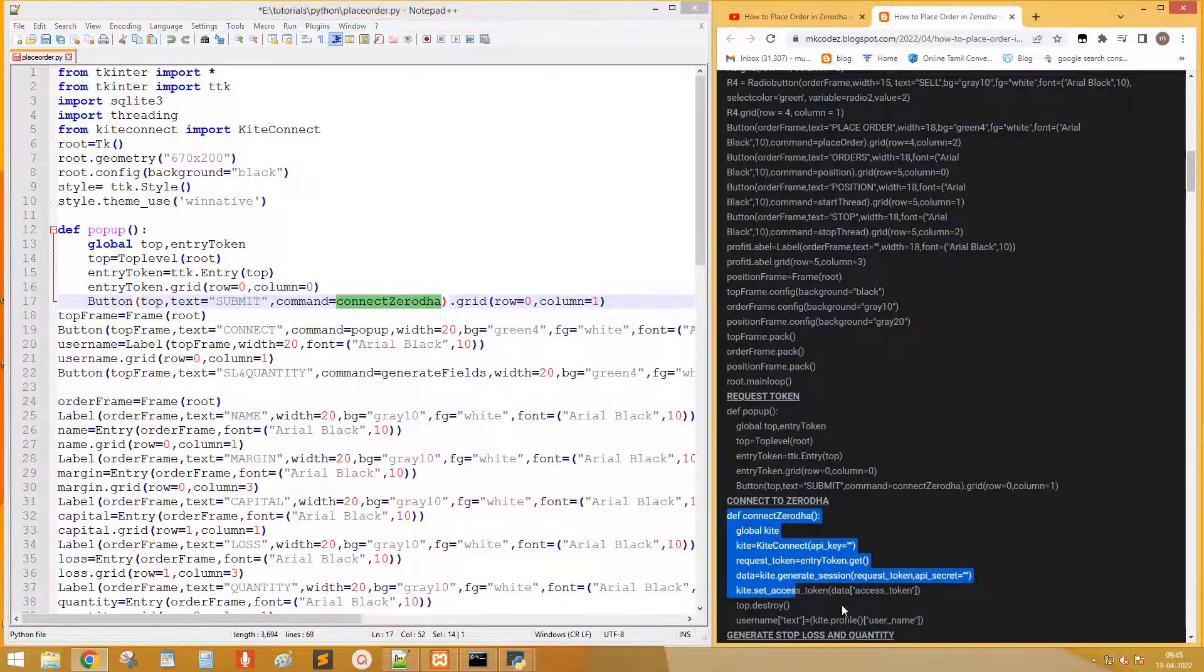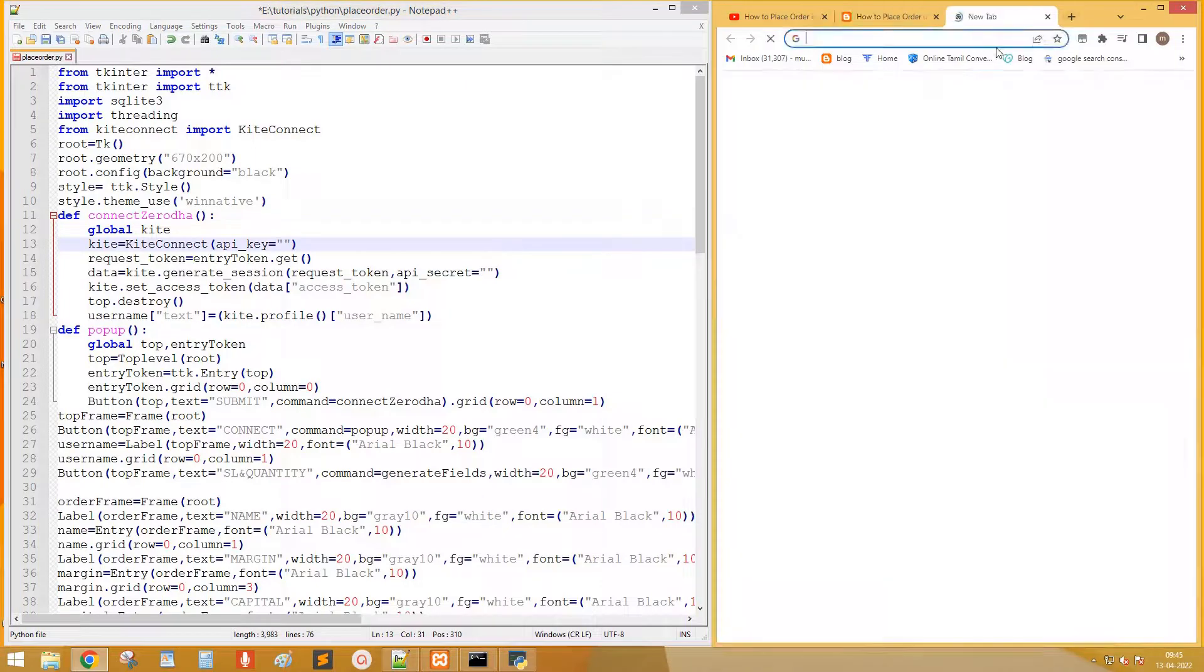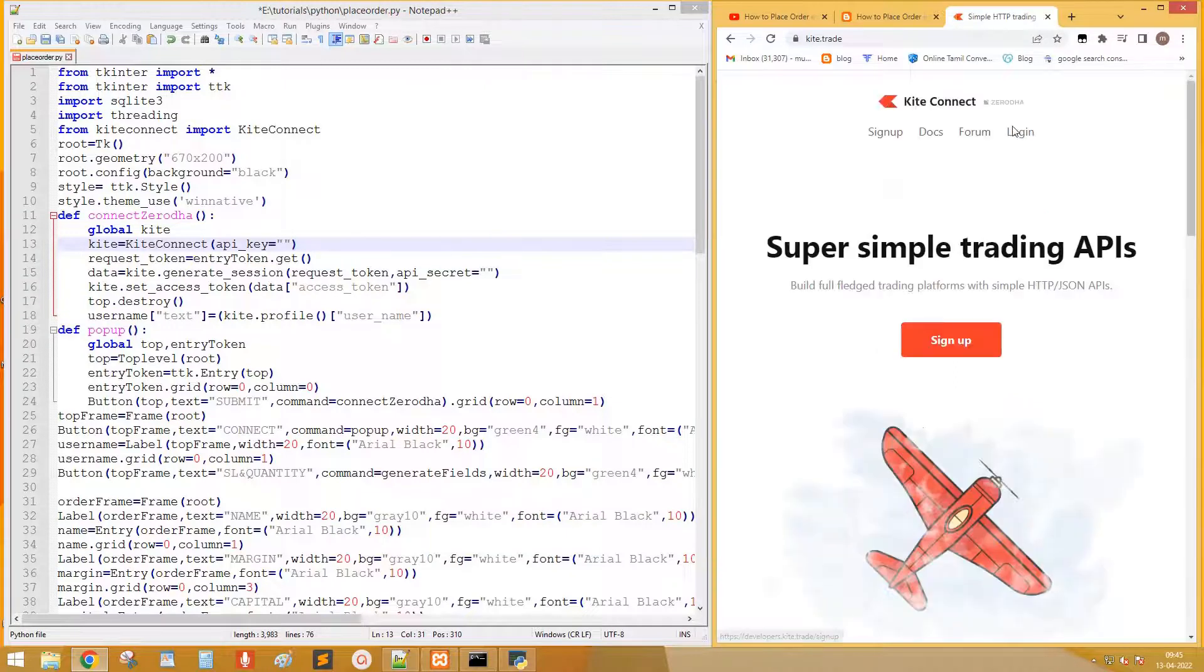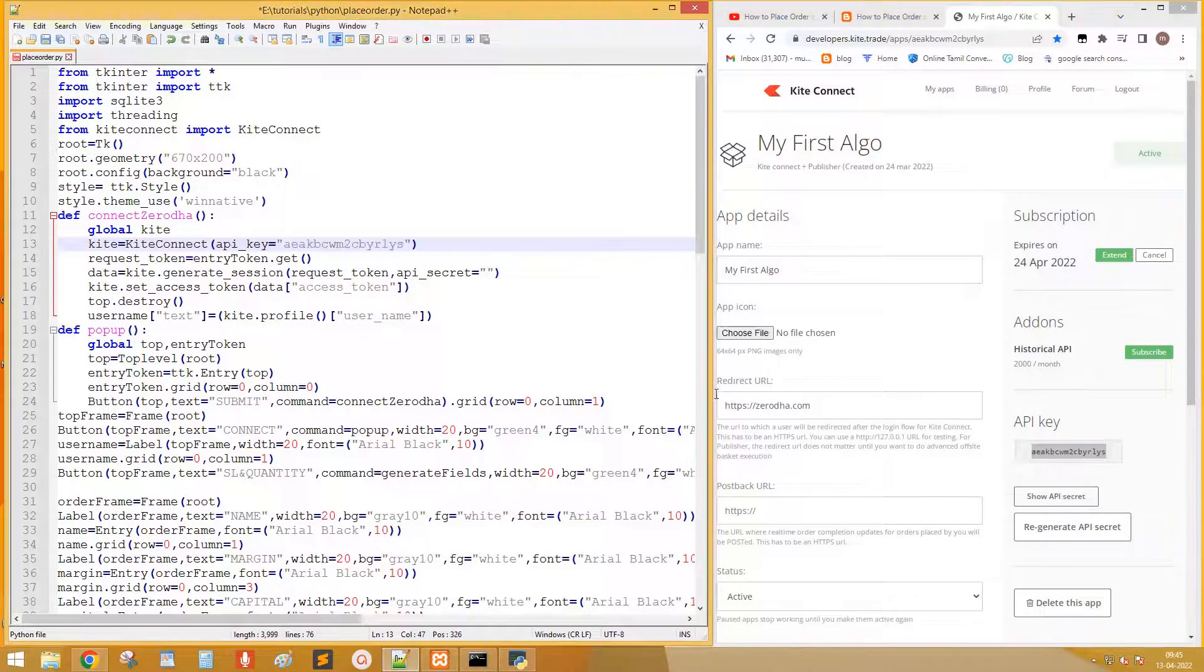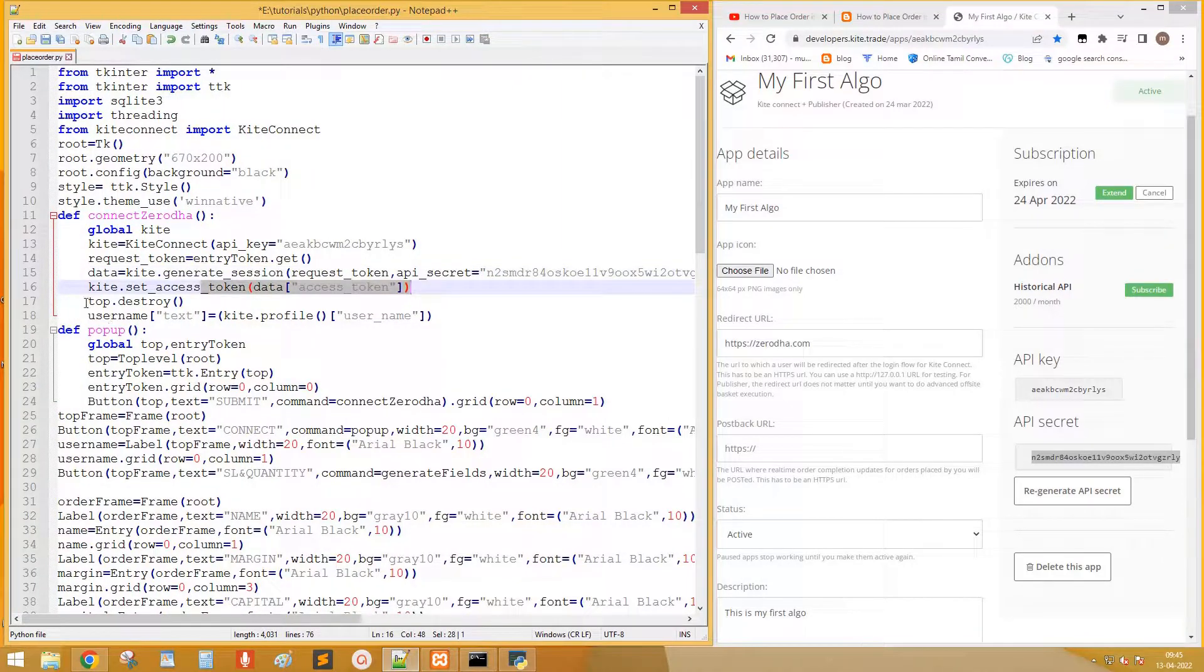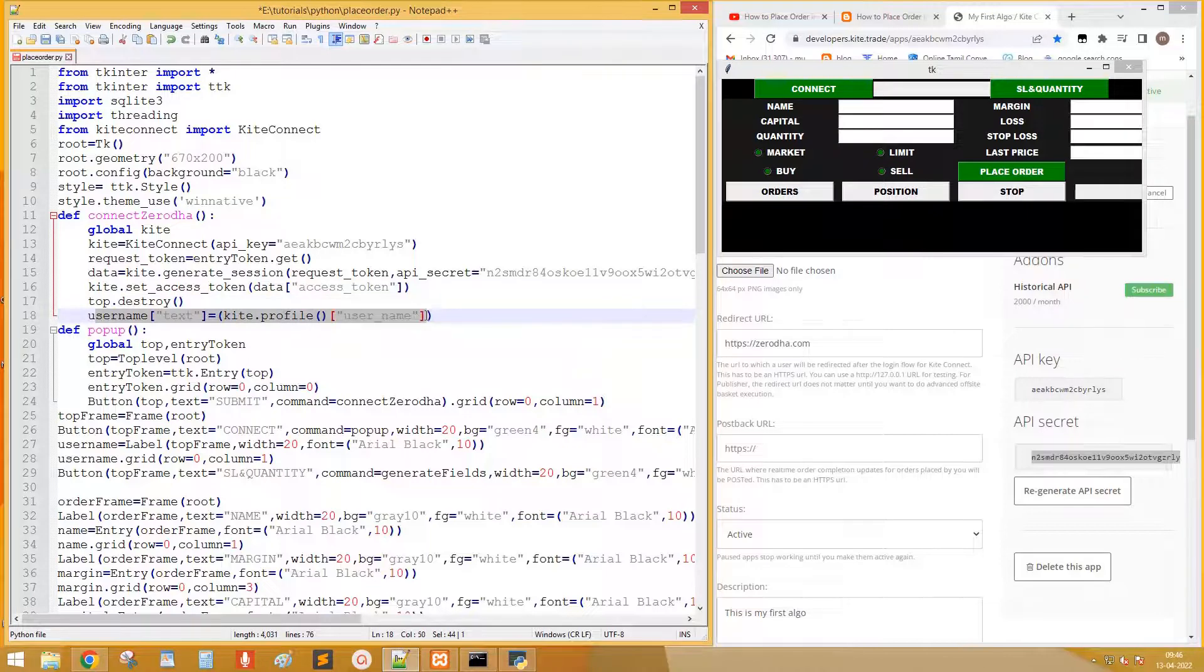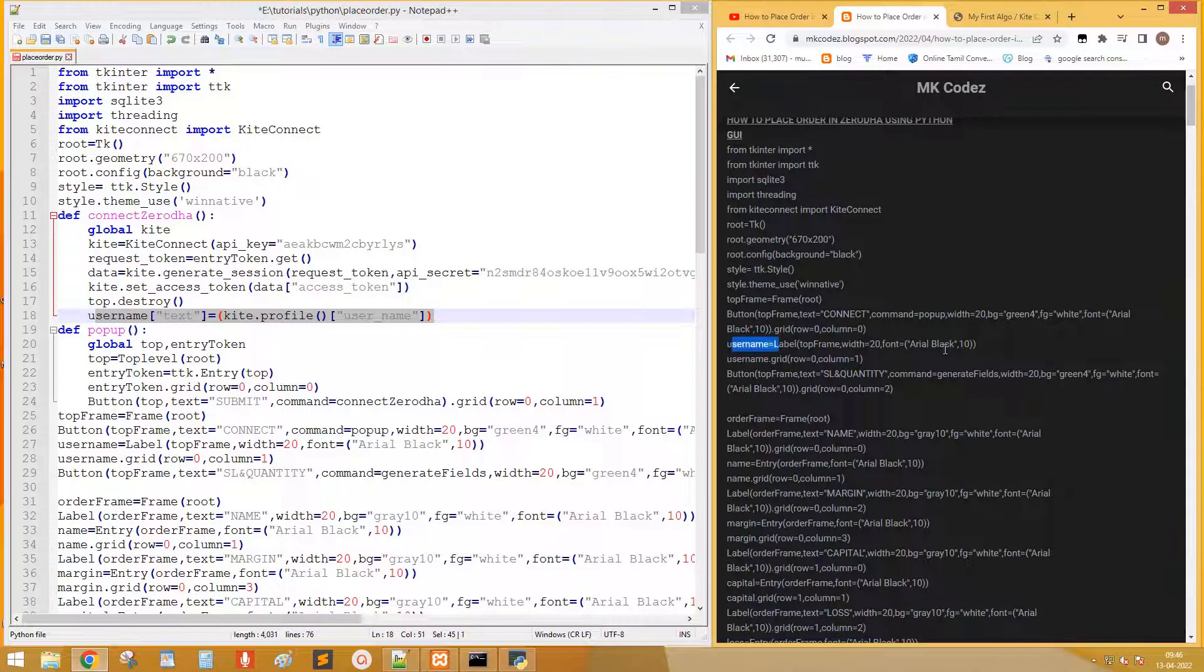Let's copy the code of connect. Open kite.trade and login. Click the app. Copy the fields as shown. If you don't know about this, please watch the first video in the playlist. Next this top.destroy will close the window after submitting token. This code gets the username and displays on username label. This is the label of username.